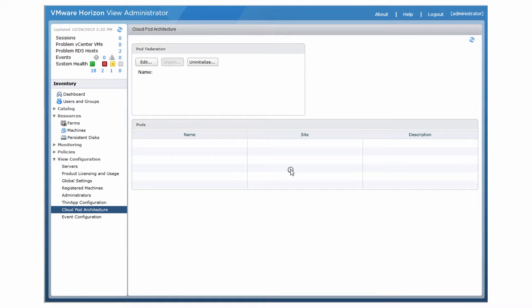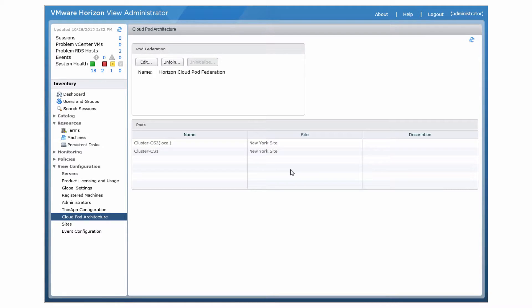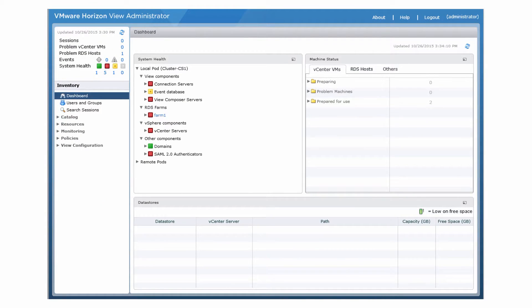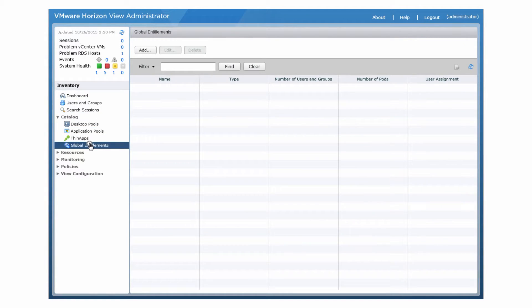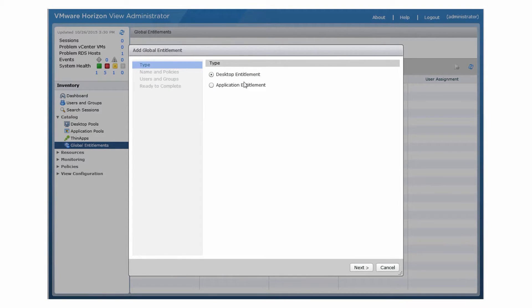The last step is to create and configure at least one global entitlement. You can create a global entitlement from the View Administrator interface for any View Connection Server instance in the pod federation. To create a global entitlement, select Catalog, Global Entitlements, and click Add. Select the type of global entitlement to add.